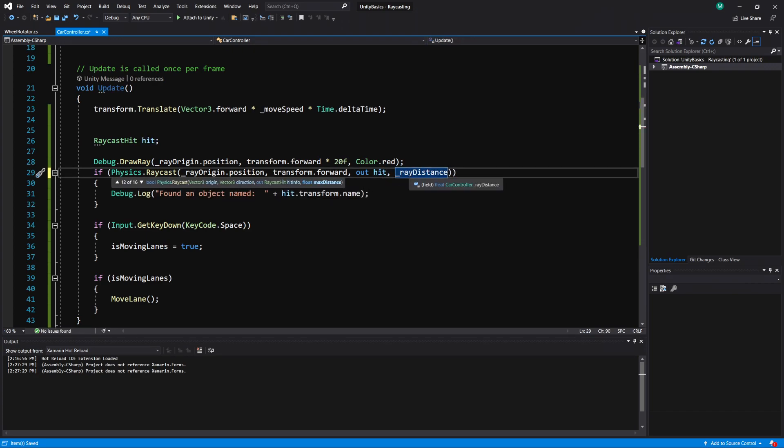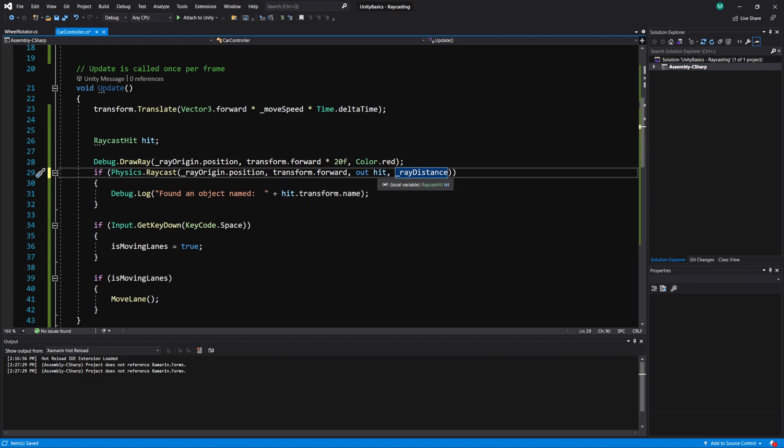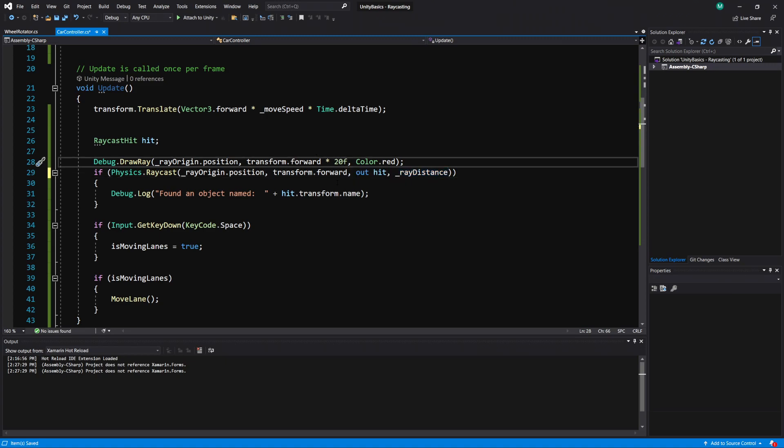And notice this is another type of raycast we can do, where it takes in the origin, the direction, the hit info, and the distance. And this is probably the most common raycast you're usually going to do. I would say at least 90% of the raycasts I do is usually this one right here. So position, direction, the hit, and the distance. And I'm going to replace this with ray distance. So now our draw ray and our ray itself are going to be the same length.